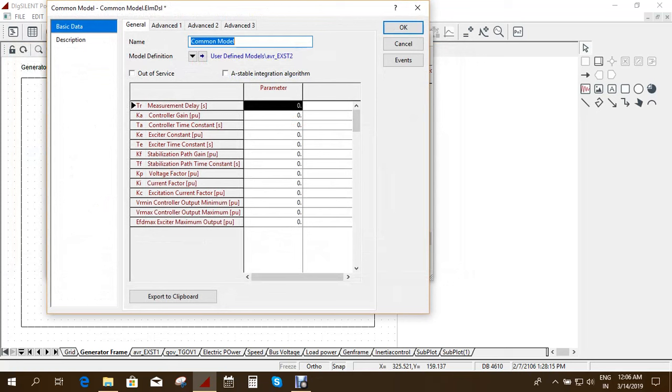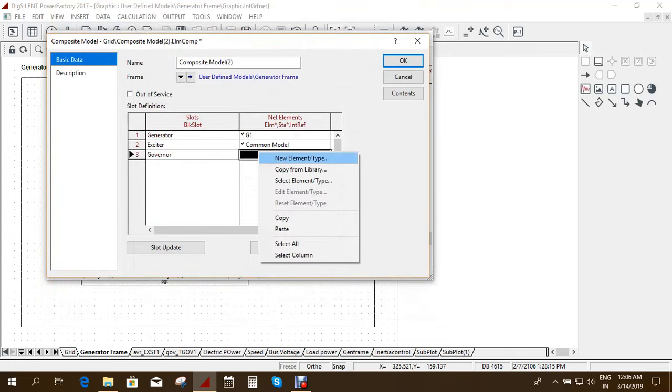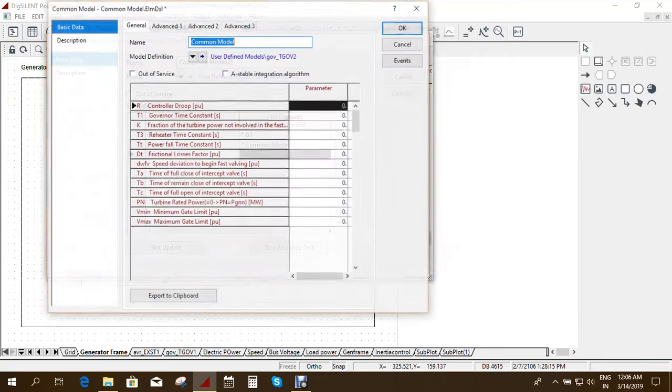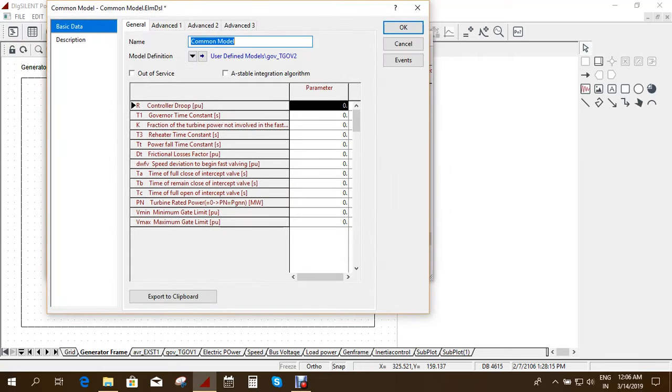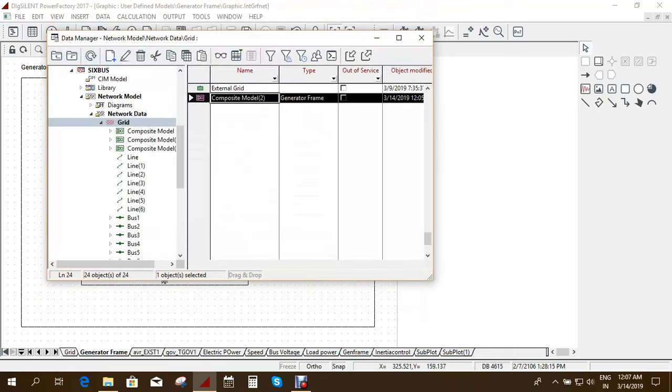Because it is your choice and it is according to your model. So I am just leaving it as 0 and I am just giving it ok. So that all the parameters will be displayed here. So you can change the parameters according to your control. And give ok. And give ok. So your composite model is created.